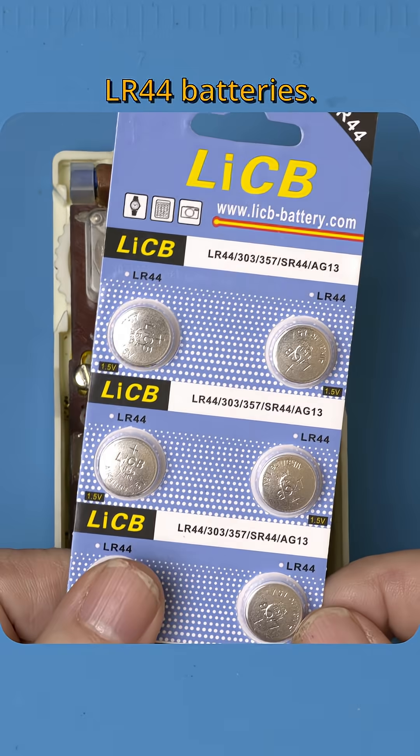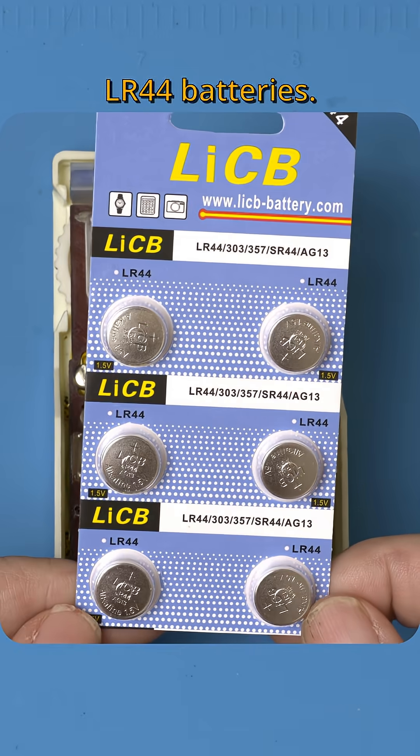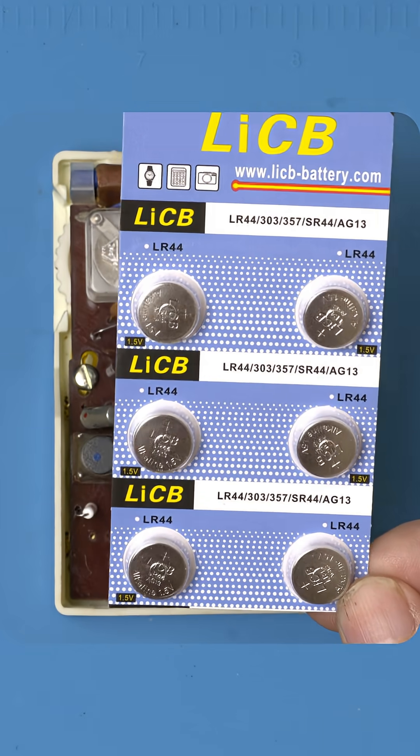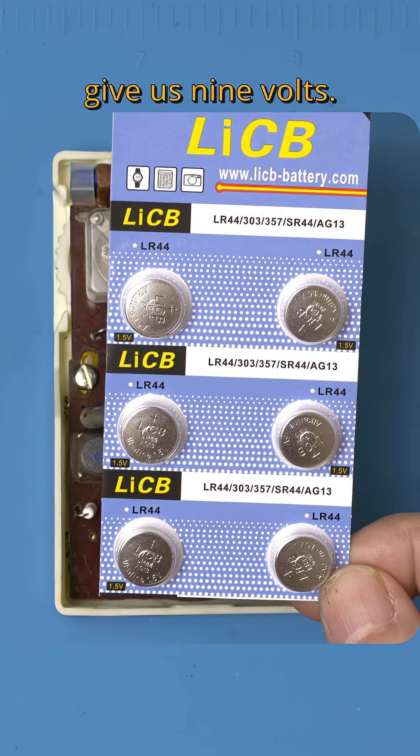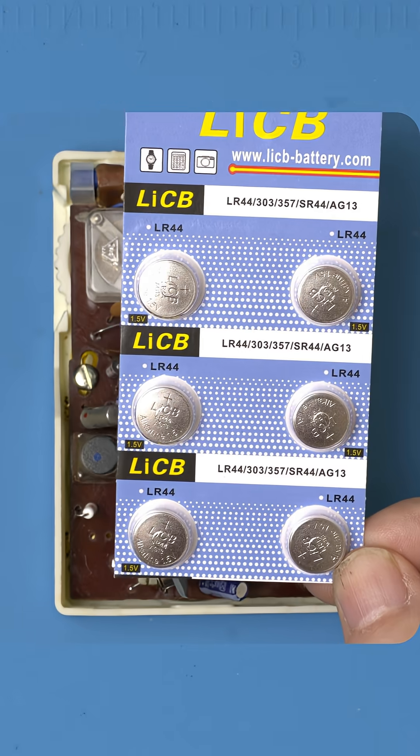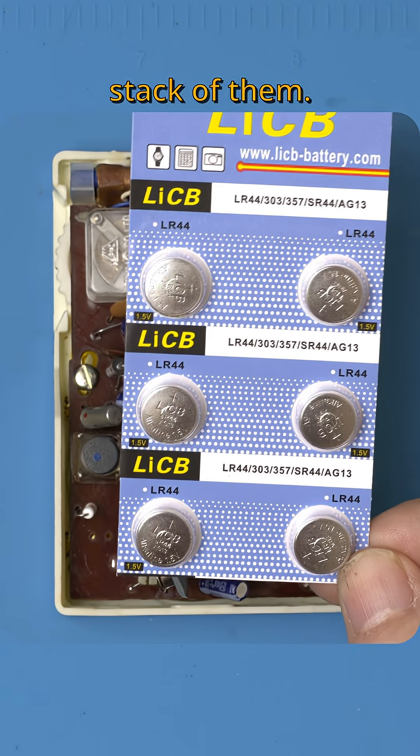I did find these LR44 batteries. They're cheap and easy to find and six of them will give us 9 volts. Let me 3D print an adapter to hold a stack of them.